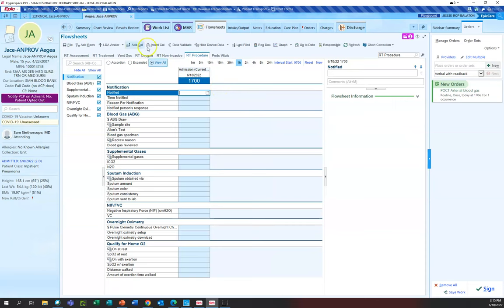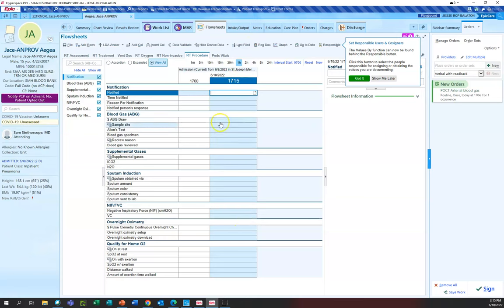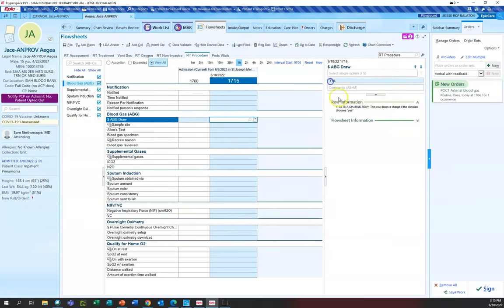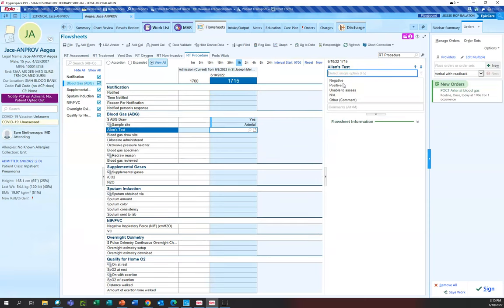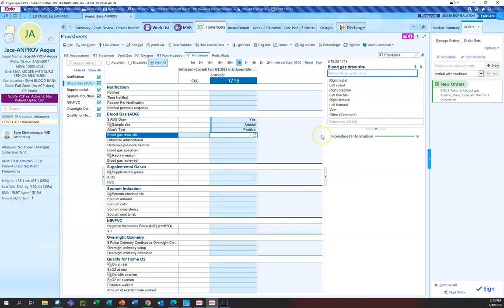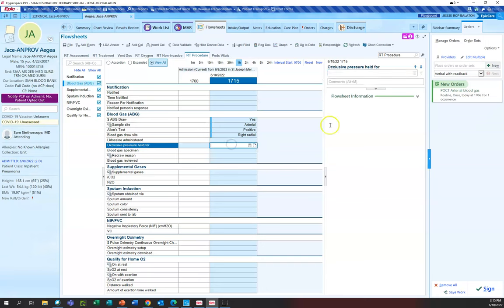In RT procedure, I'm going to enter my time by inserting a column and entering the time — it's in real time. For the ABG draw, I want to say yes — that's how I drop my charge. The sample site: once you open up the hamburger menu, it tells you there are extra things within here. It was arterial. The Allen's test was positive. Blood gas draw site: right radial. Was there lidocaine administered — this is where you would put it, along with a note as to how much you used based on your institution's policy. Occlusive pressure held for five minutes.